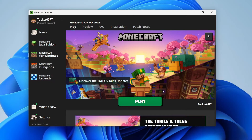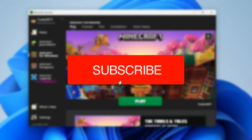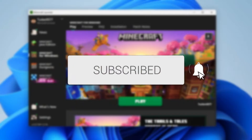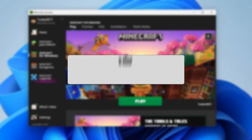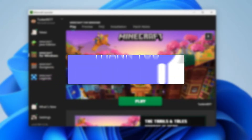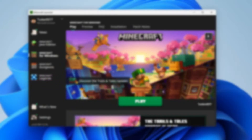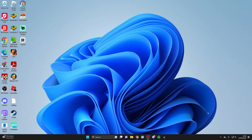I'll guide you through how you can download the Minecraft Bedrock Launcher. If you find this guide useful then please consider subscribing, and once you've done that please consider leaving a like.